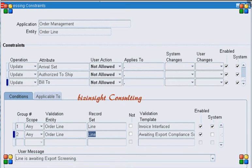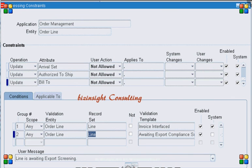This is one of the cases where we can use a processing constraint based on the workflow activity, because as soon as Oracle workflow goes for the export compliance check, no attribute on the order line is updated to tell us that the export compliance activity has been triggered. The same is the case with many other workflow activities which we can utilize in defining processing constraints based on our business needs. I hope that will be helpful to you. If you need any additional input, please feel free to reach me. Thank you.